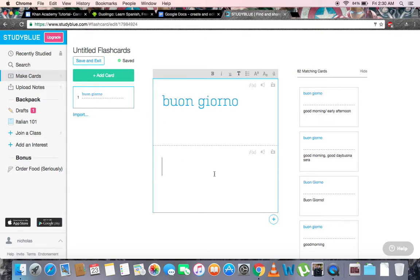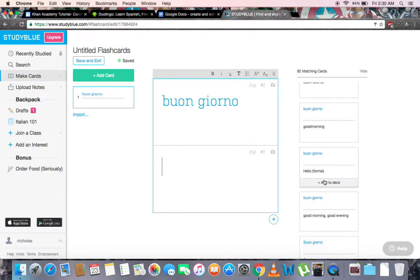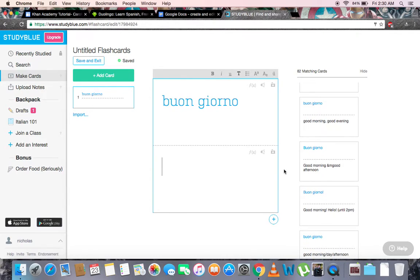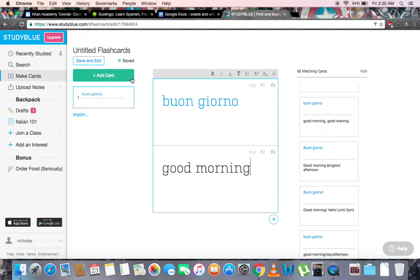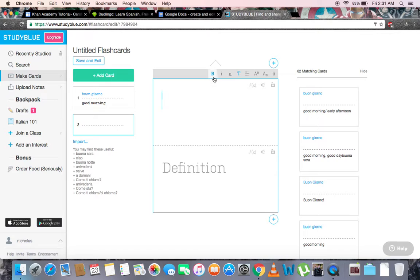On the right, matching cards made by other users will appear, showing us that our definition is correct and matches up. On the bottom, we'll put our English definition. Let's make another card, but we will use some options to spice things up. We'll put bold, italics, and change the color to green.